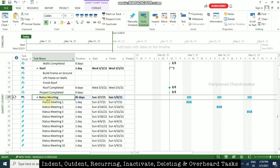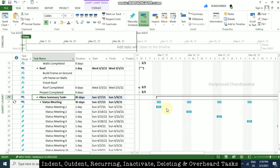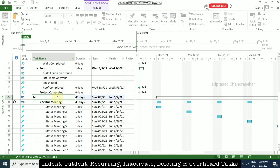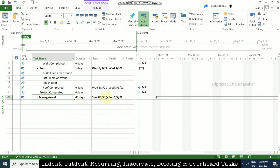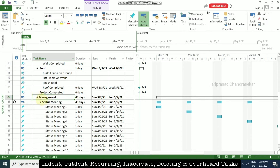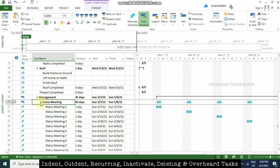We can add a summary for this by clicking the summary option, so we can see a black bar in the Gantt chart. I will overwrite that with 'Management', so management is going to have a status meeting every Sunday — this could be every month or every year, it is up to you. We can use the arrow for expanding or collapsing the recurring task group.